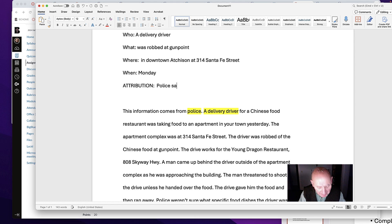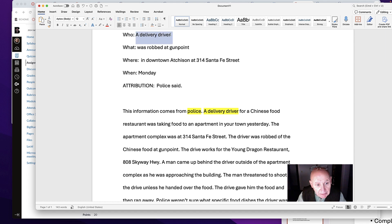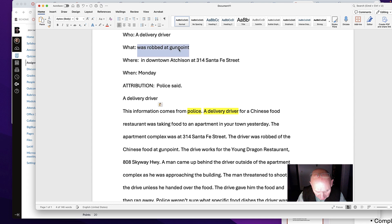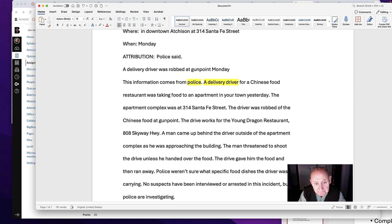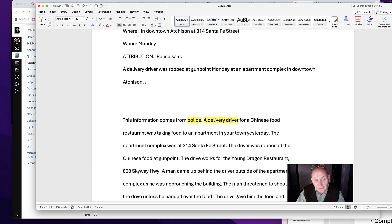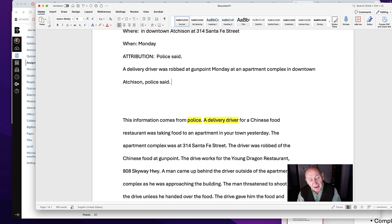In terms of the attribution, we always say 'police said.' So let's read this again. A delivery driver was robbed at gunpoint — and then let's put in the time: Monday. We don't know if it's afternoon or morning, so let's not speculate; let's work on facts. Monday — not that necessary to specify further. We need to make sure we have this attributed. Comma, police said. We need to make sure that we have this attributed.